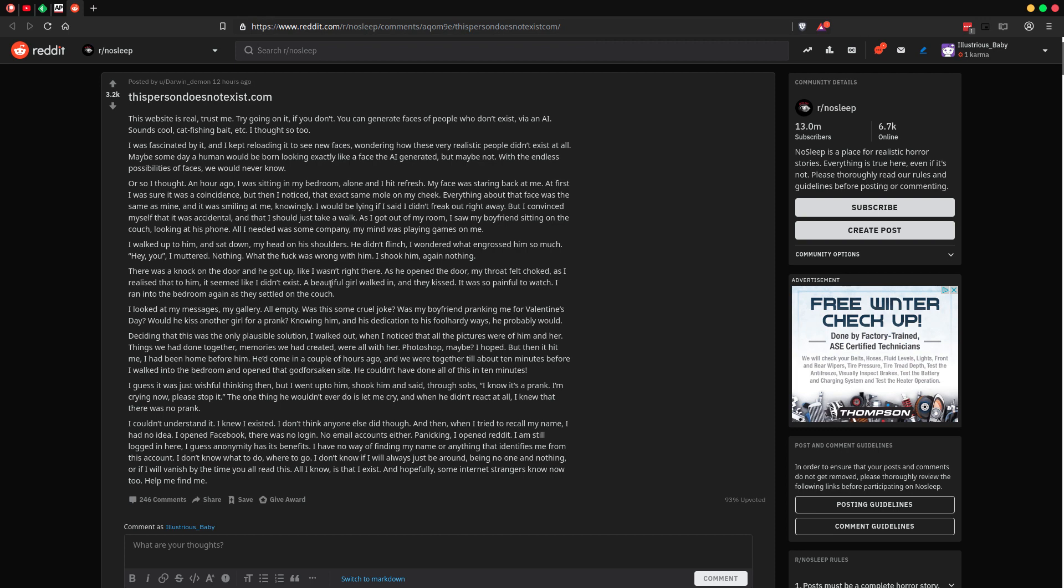And then when I tried to recall my name, I had no idea. I opened Facebook, and there was no login. No email accounts either. Panicking, I opened Reddit. I'm still logged in on here. I guess anonymity has its benefits. I have no way of finding my name or anything that identifies me from this account.